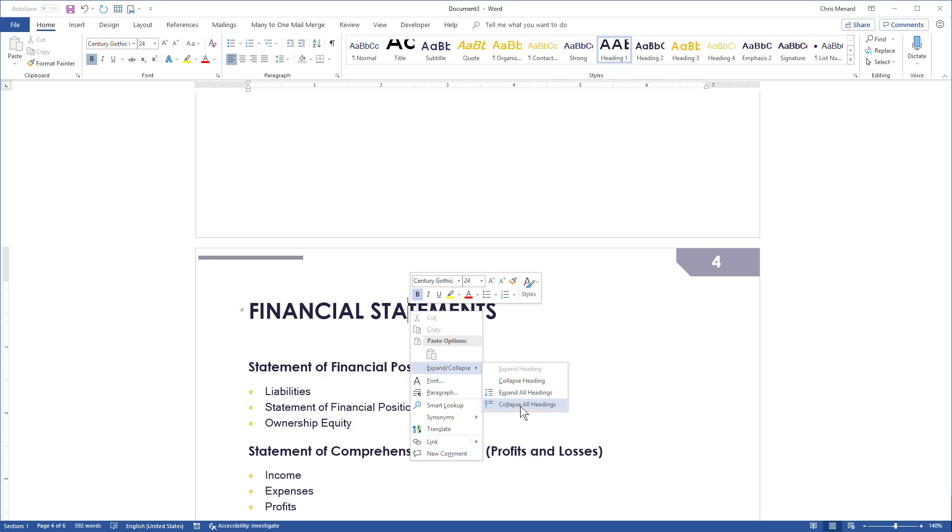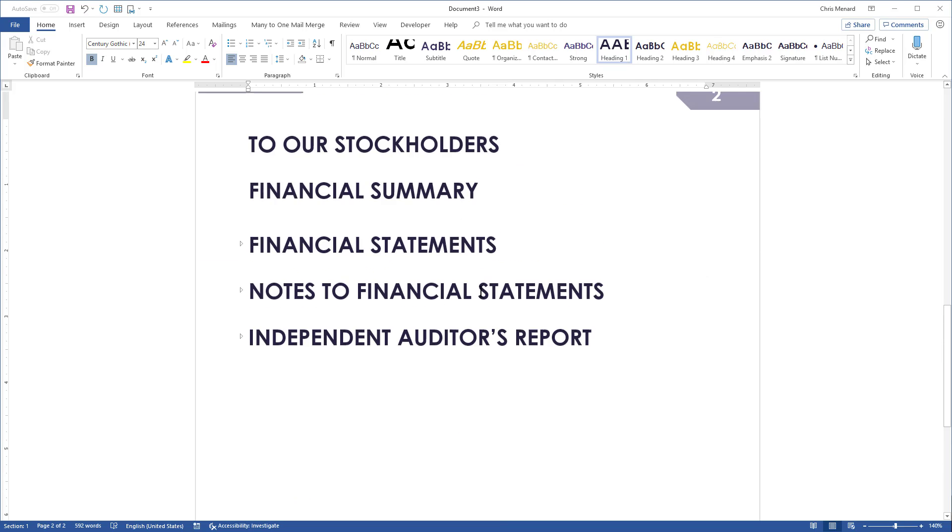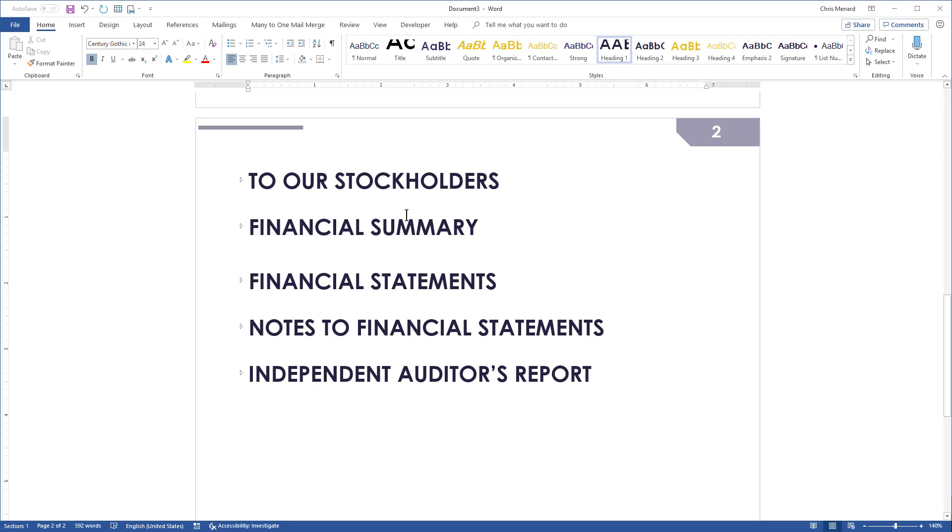So I have six pages right now. There are all my Heading 1s right here listed and everything is collapsed.